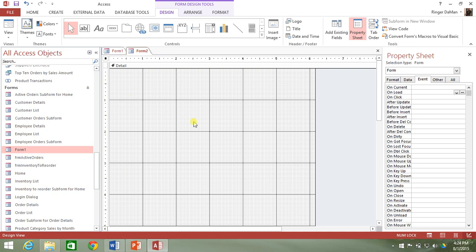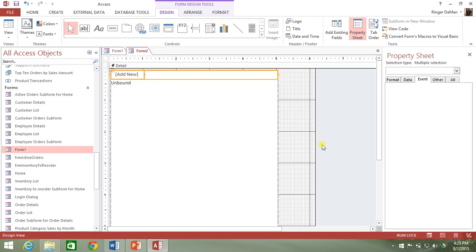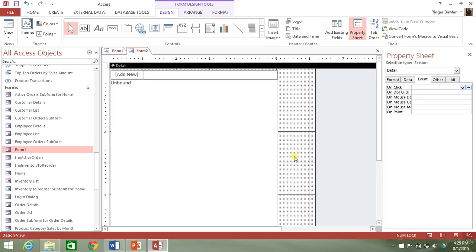What I'm going to do instead is just click on the navigation control. If you click in the upper left-hand corner of where you want the navigation control to start, it will automatically populate at its default size. So what's going on here? Why is there this extra space below the navigation control?